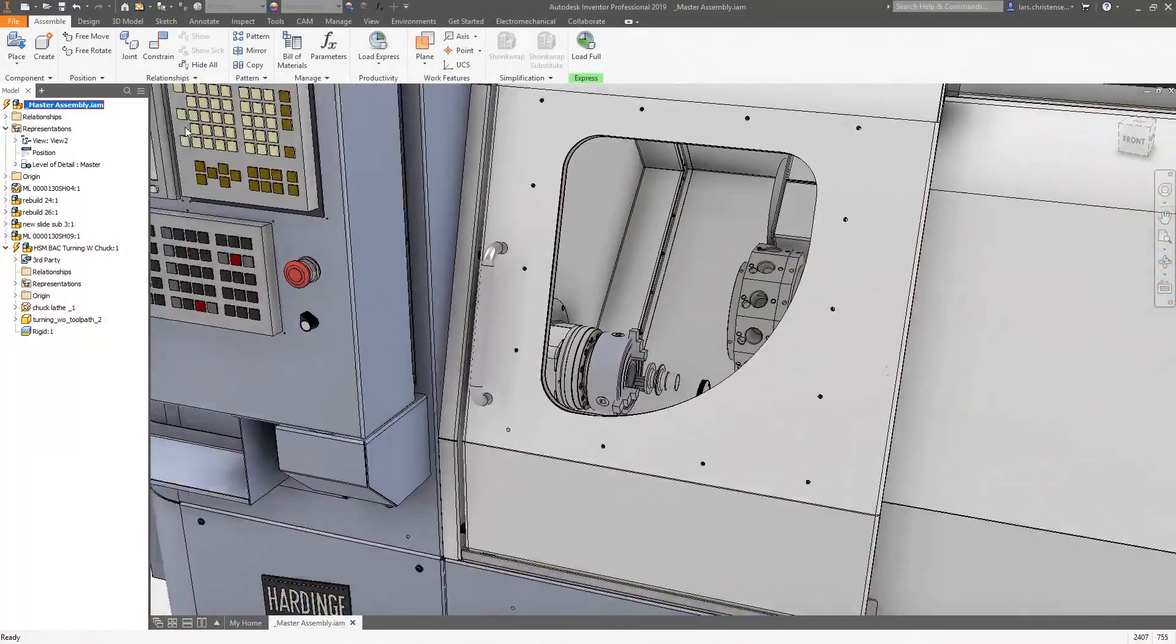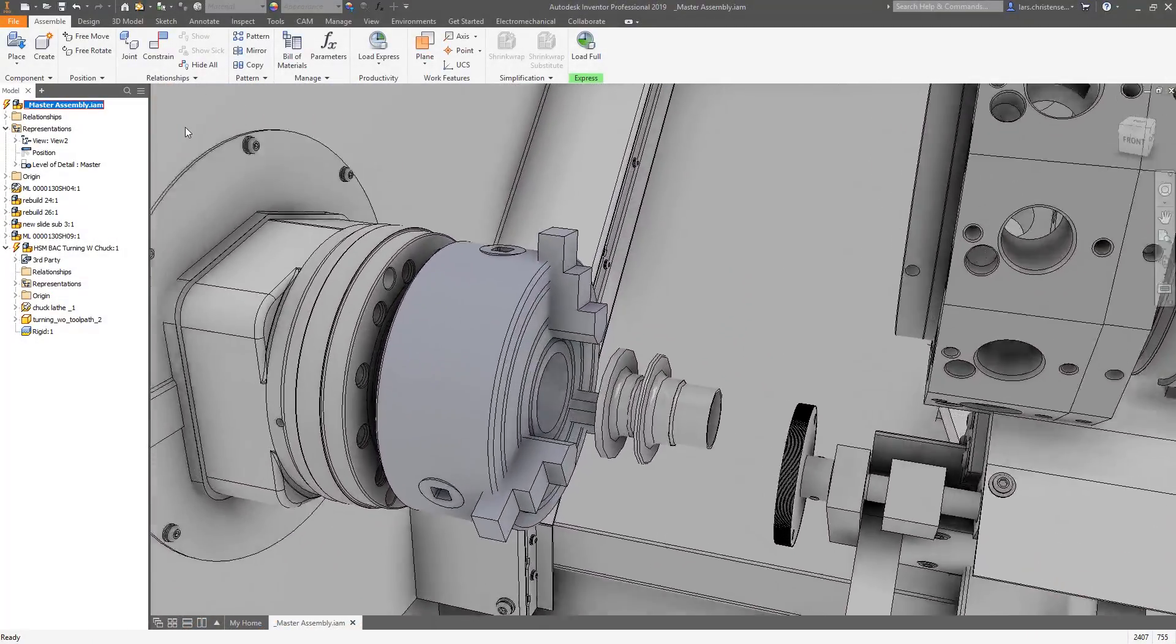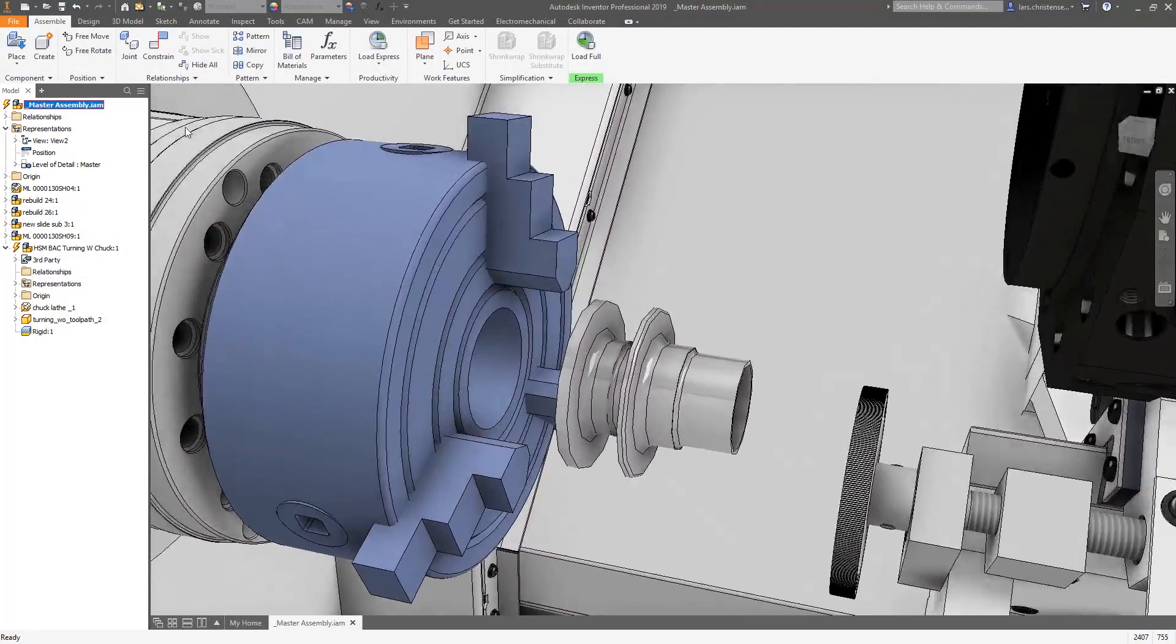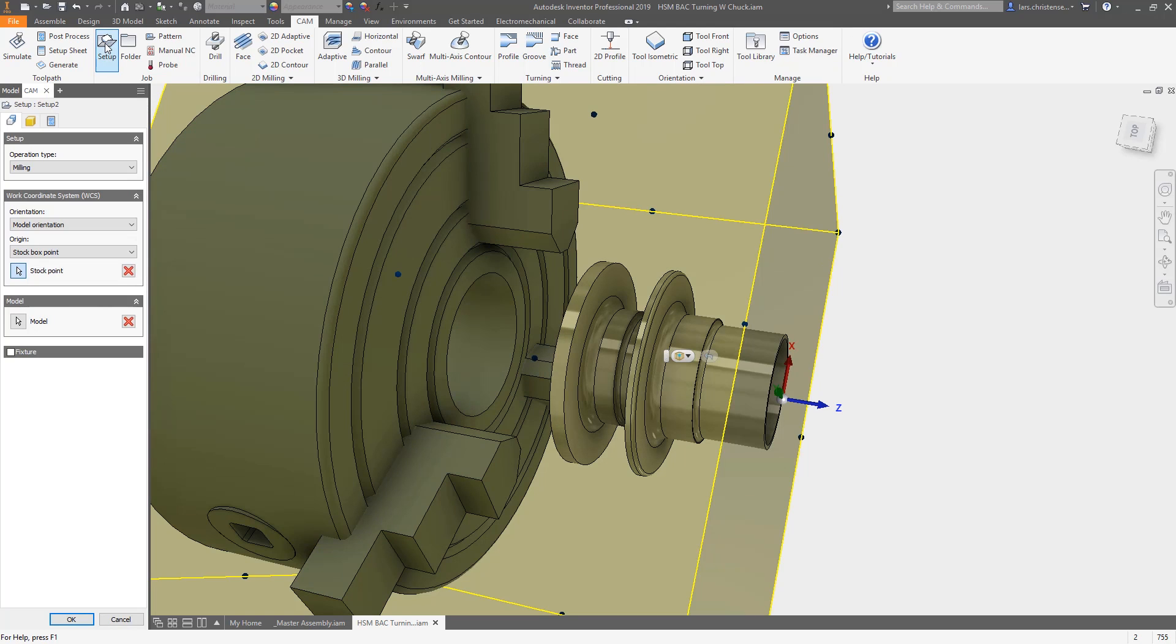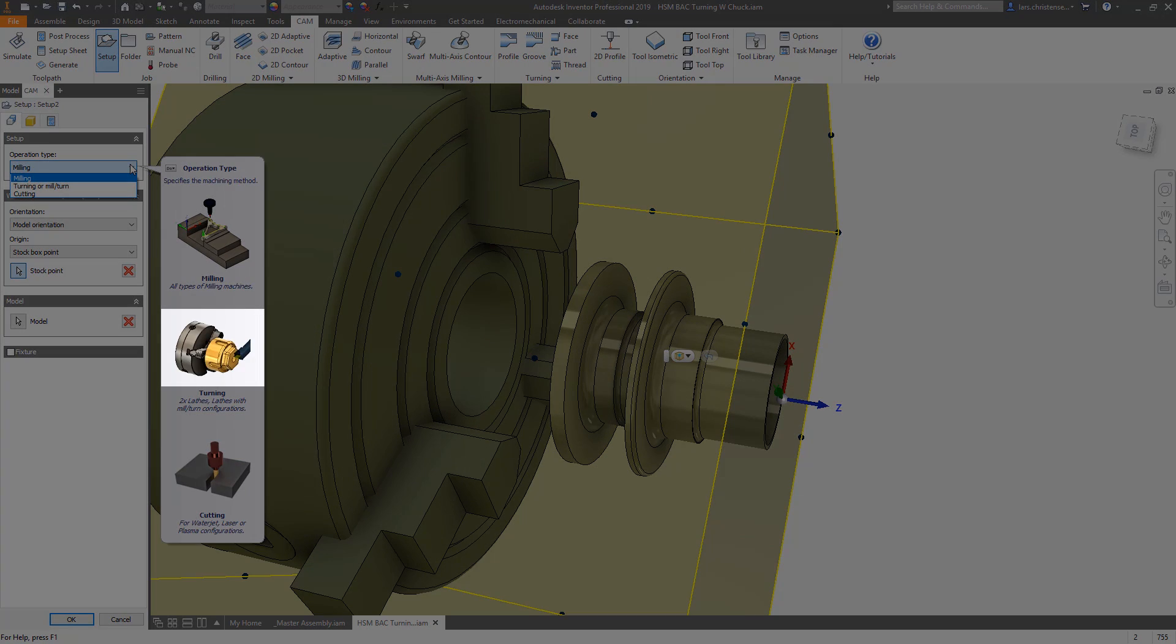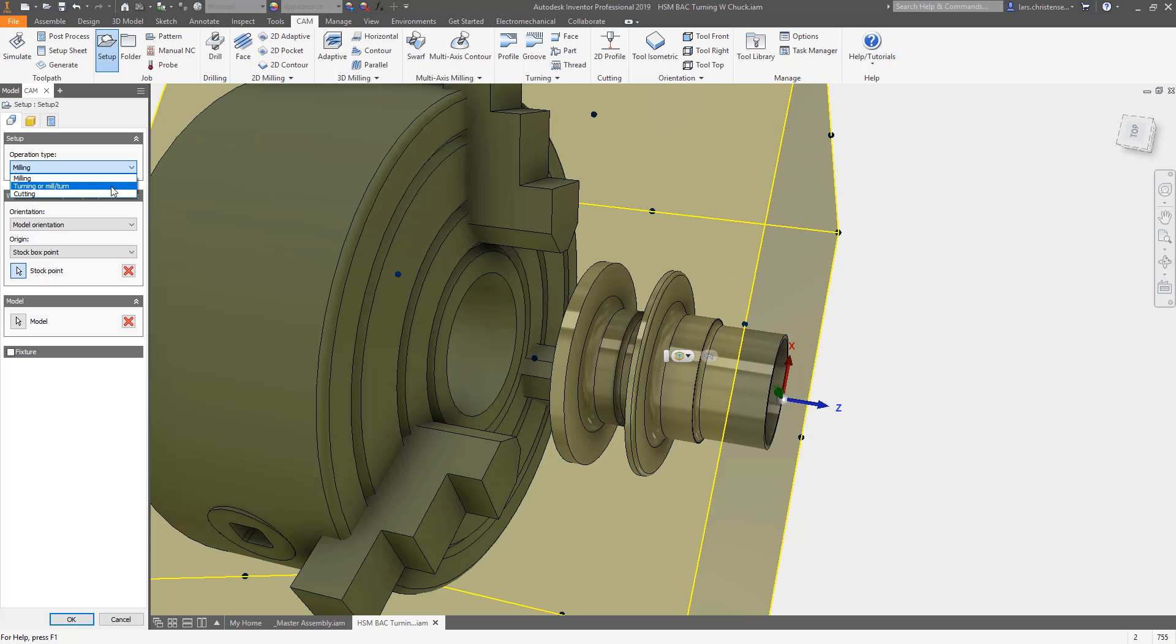With the release of Inventor 2019.2 and being a collection customer, one could think it might be a good time to show you some of the enhancements from the CAM development team. In this video, we will talk about some of the turning enhancements and also the additional tool libraries that can be added to make your tool selection easier.